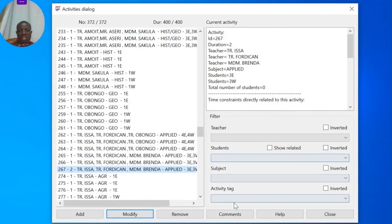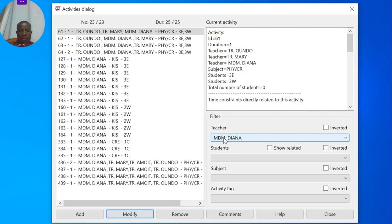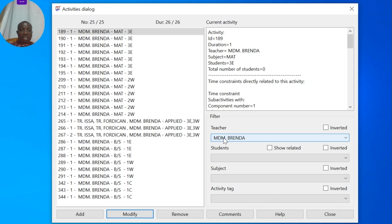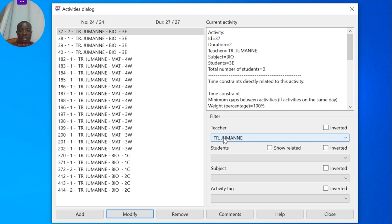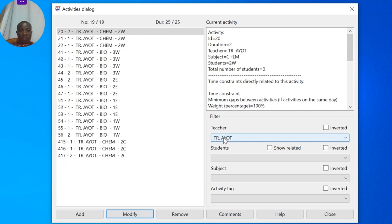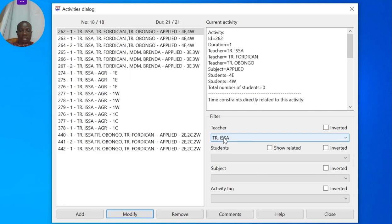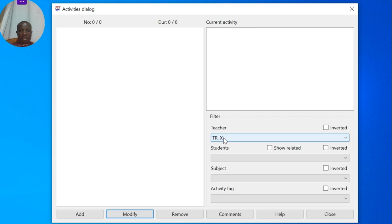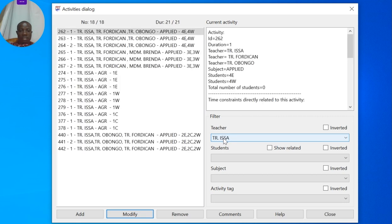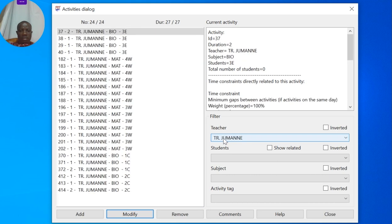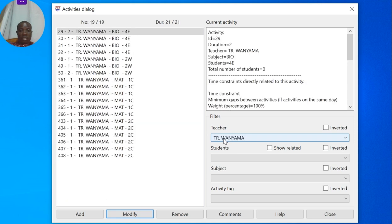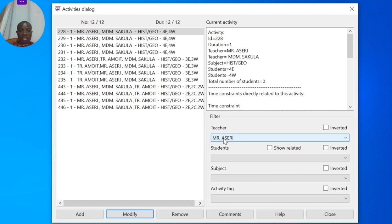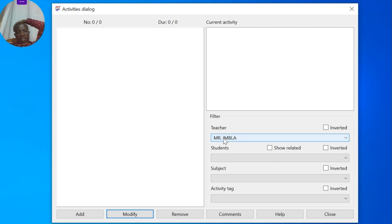Brenda has 26 lessons. Teacher Isa has 28 lessons. Teacher Ford Can, I believe, is the last one with 21 lessons.